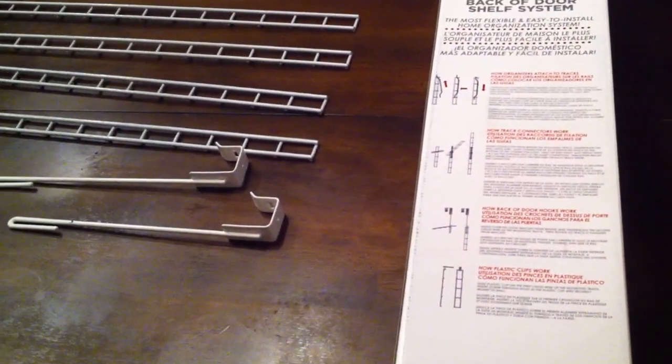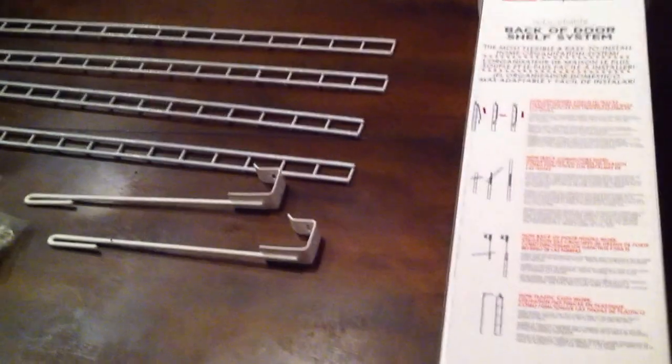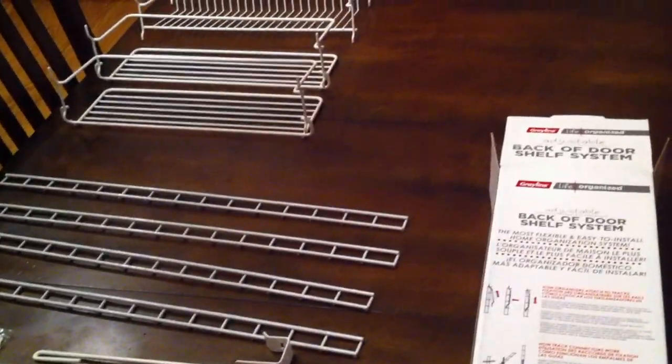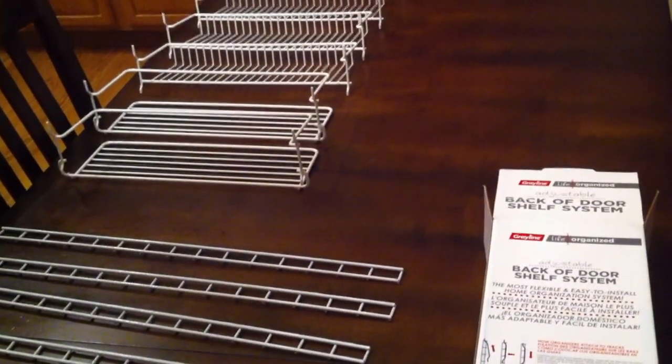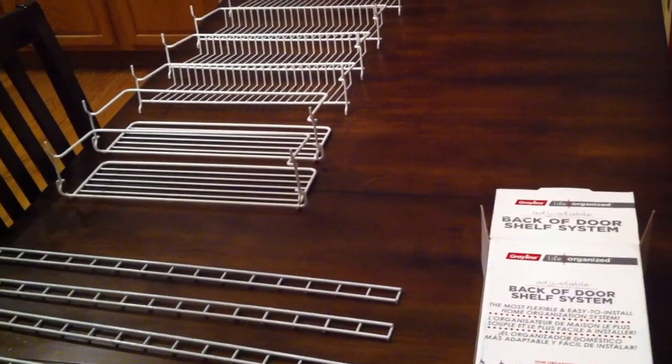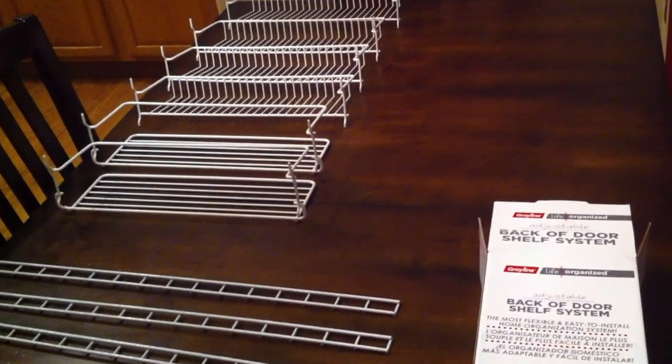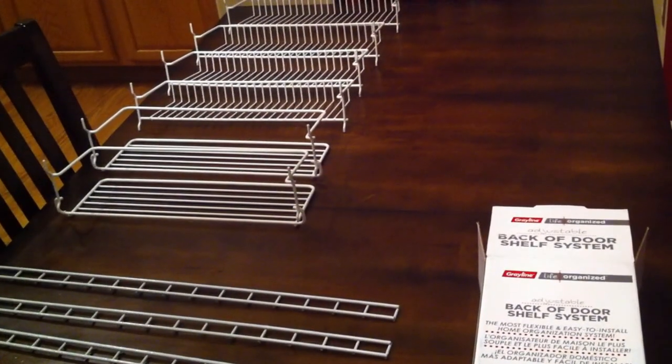We're going to take a couple minutes and put it together. We'll take a quick video after we're done and show you how it's assembled.